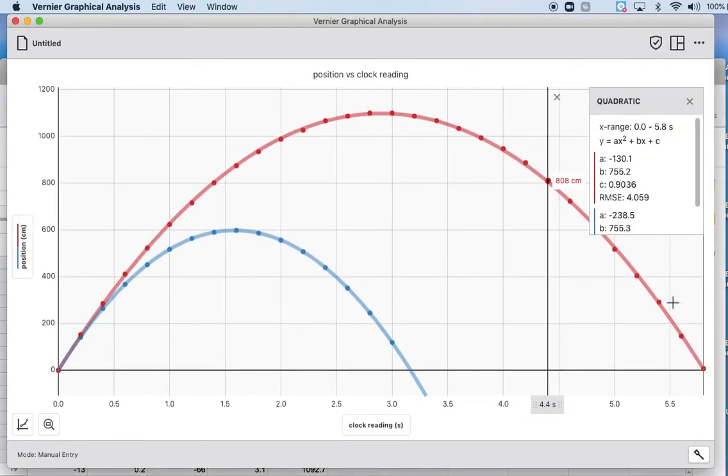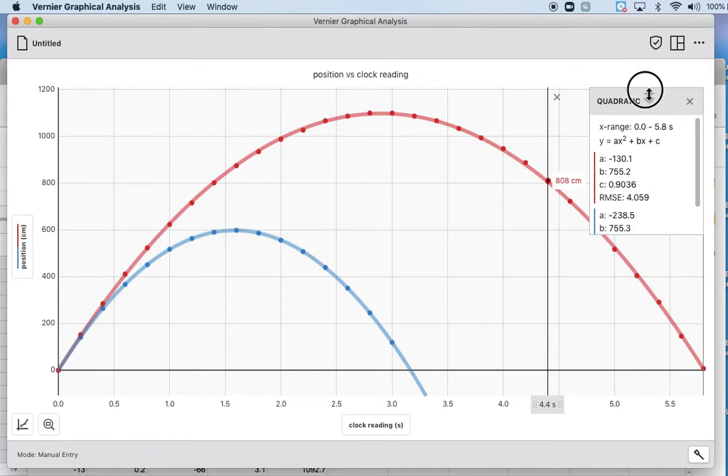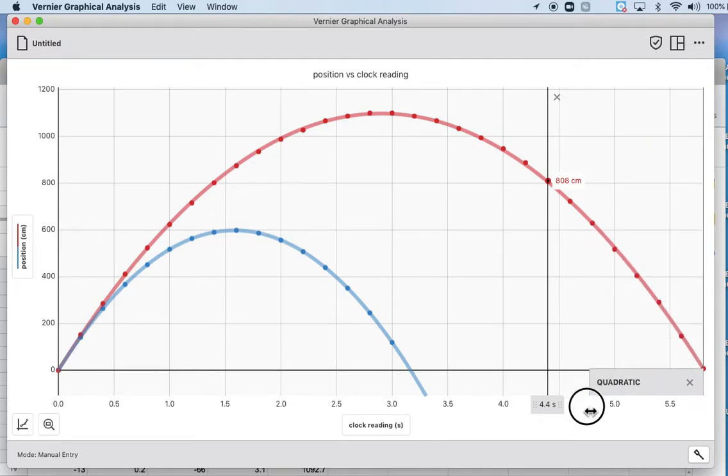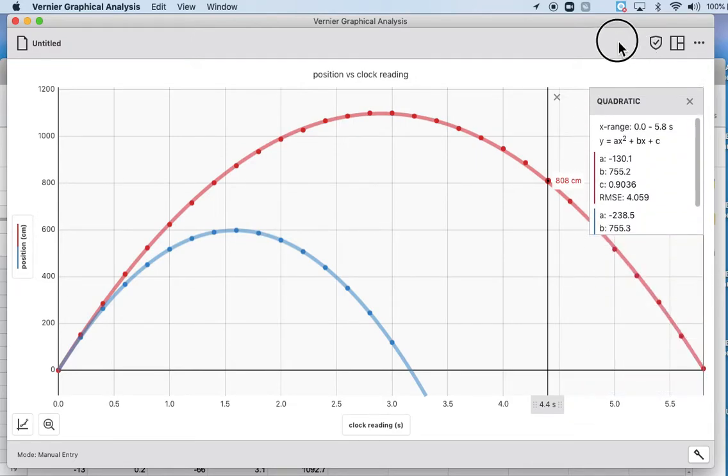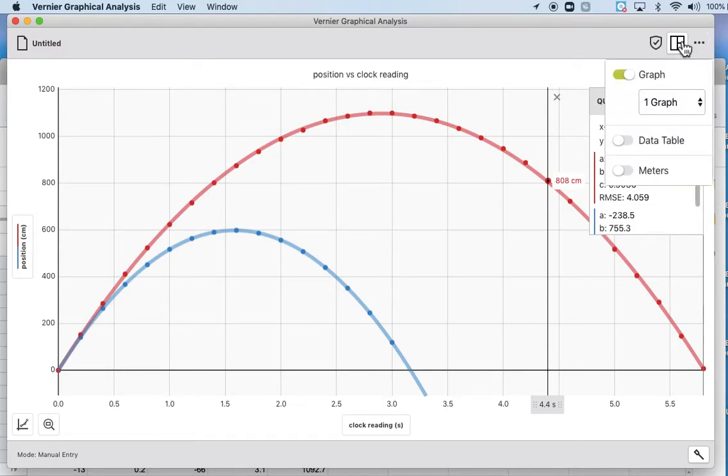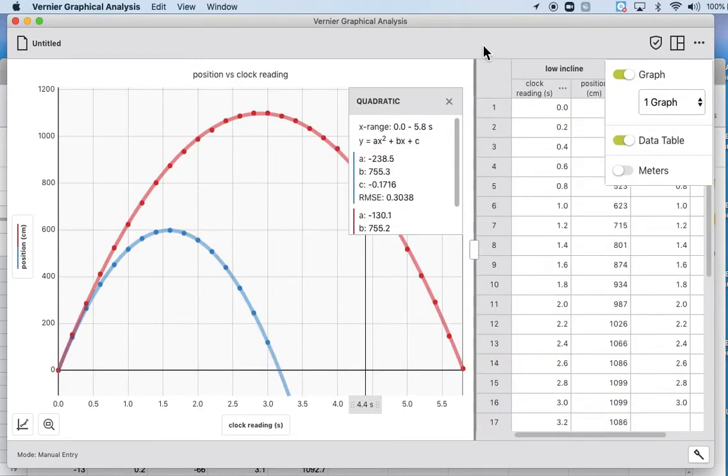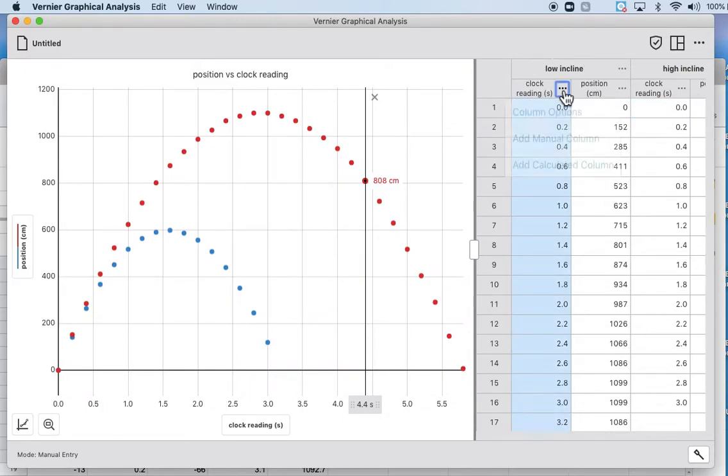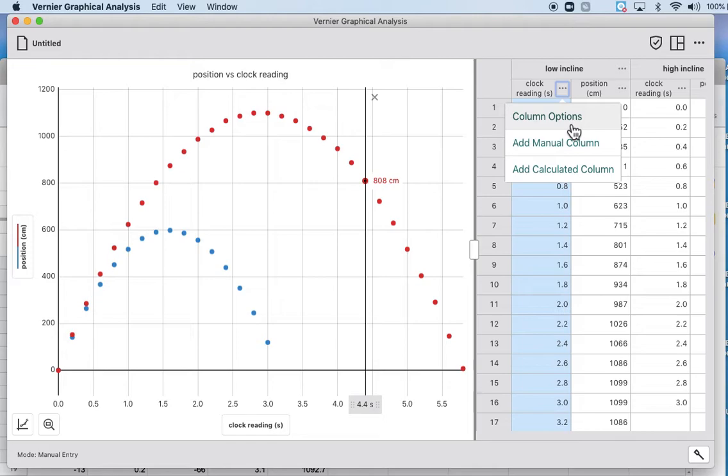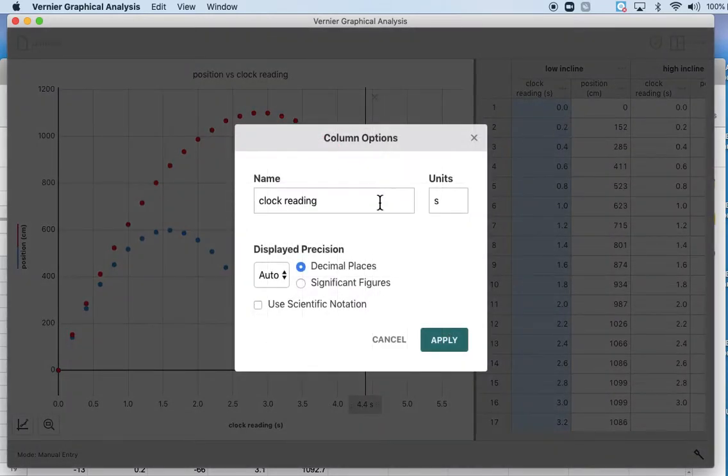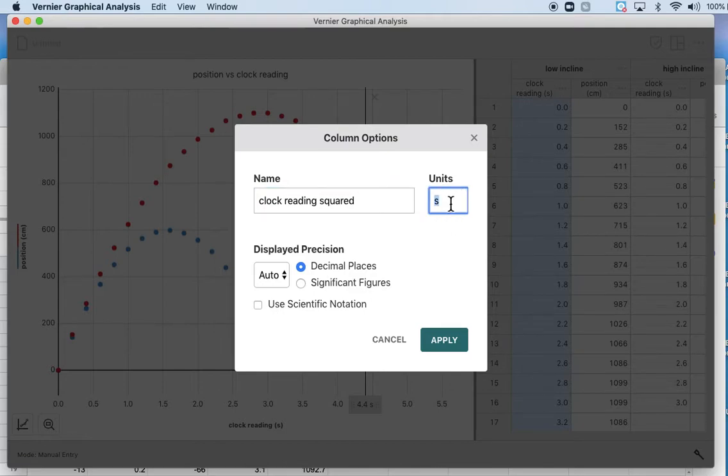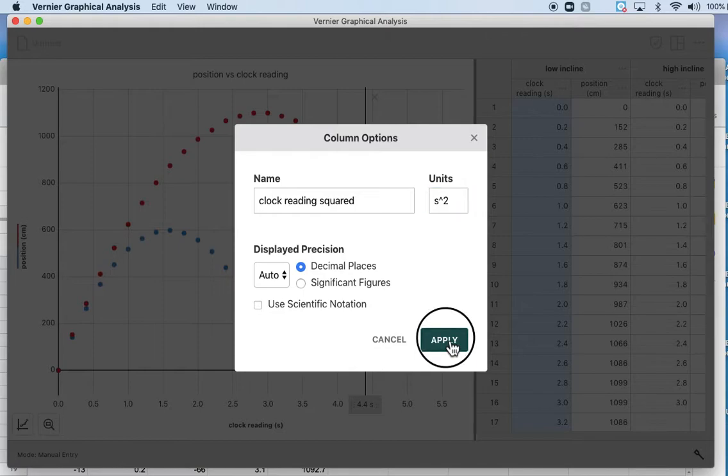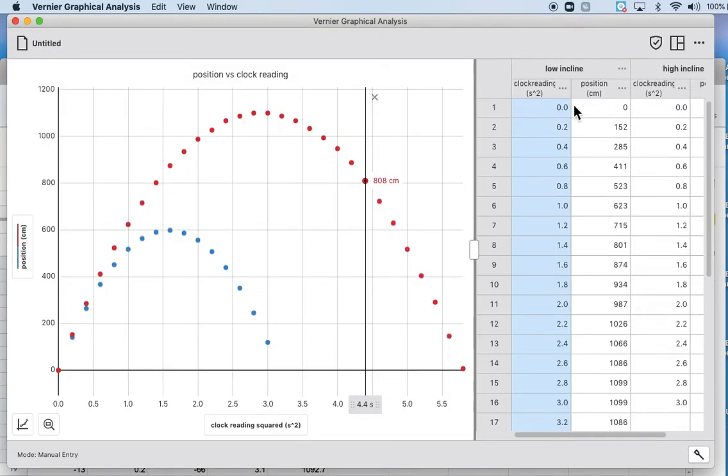I was hoping that we could get that to not cover up our data. Maybe there's a way. You guys could probably be more creative with your Chromebooks. That's good enough. All right, now next thing we want to do is change this to a position versus clock reading squared graph.